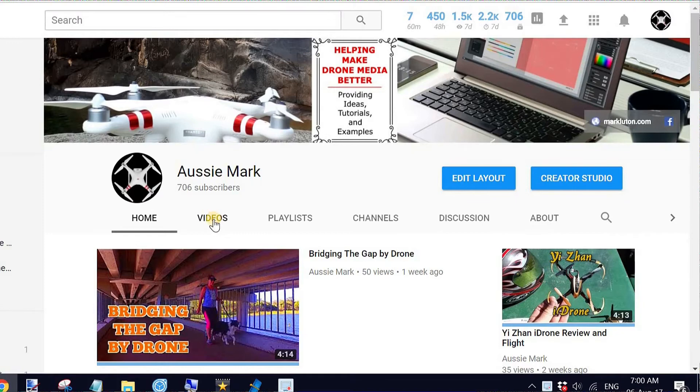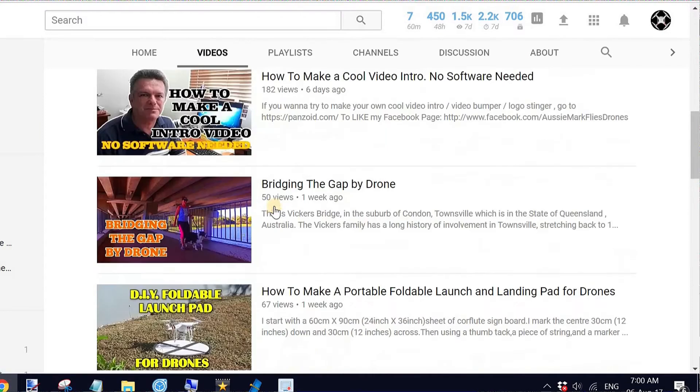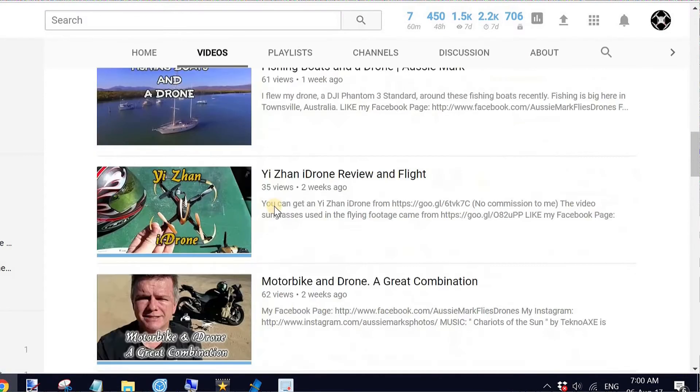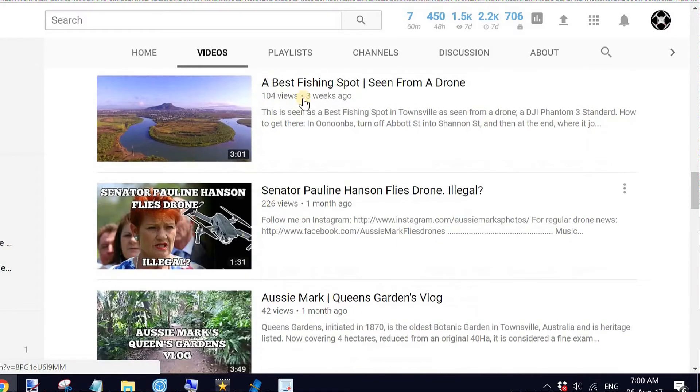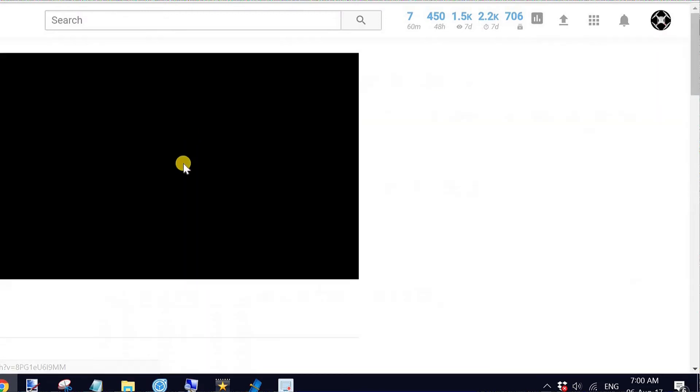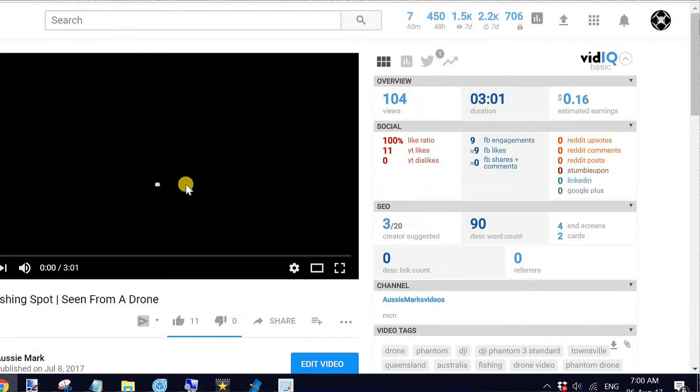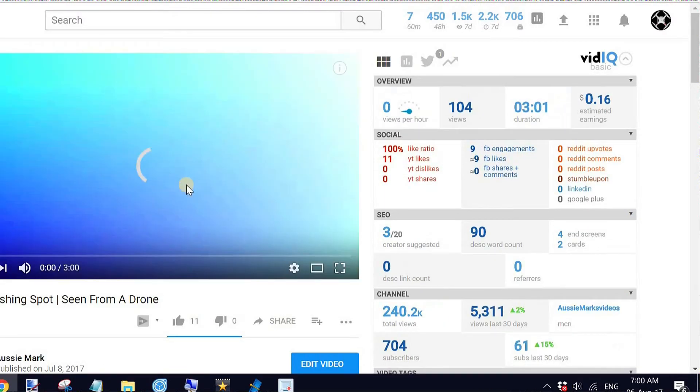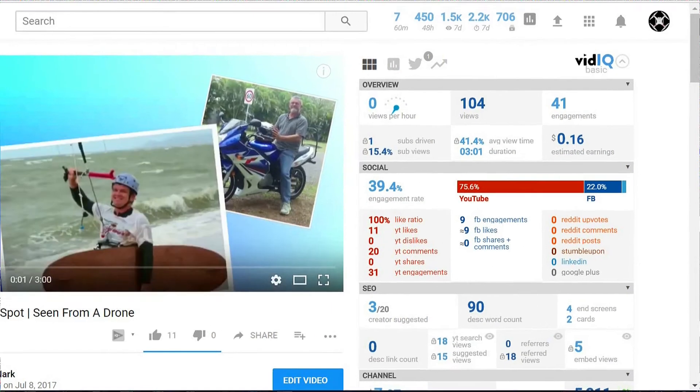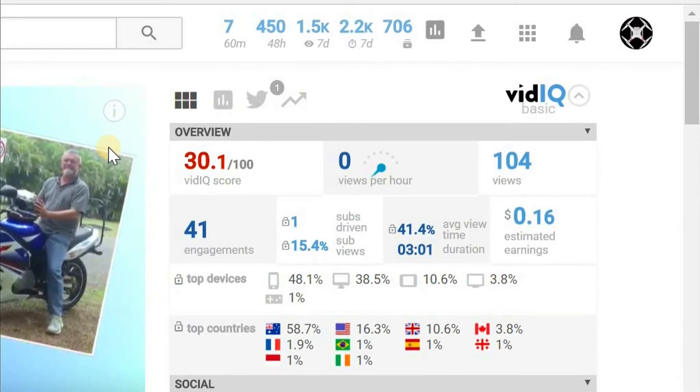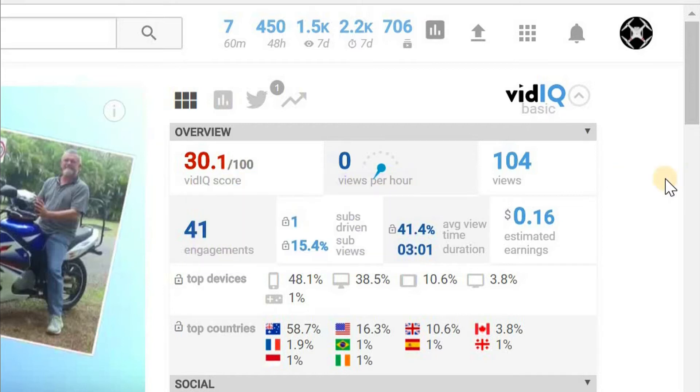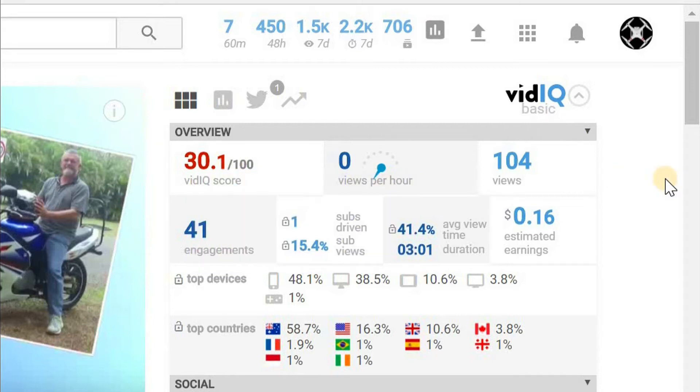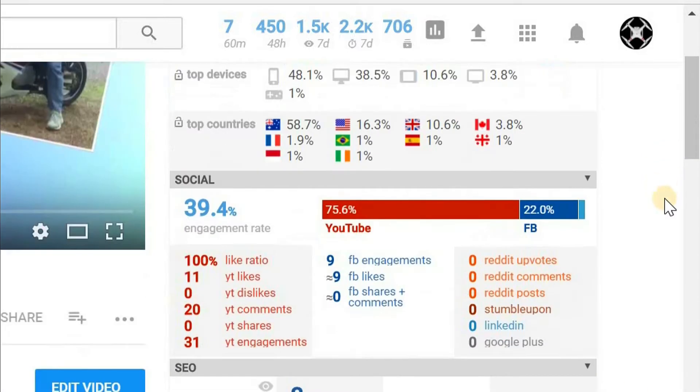For the time being, we're going to go to videos and down to a video that doesn't have a thumbnail because that's the one that I want to show you how to make a custom thumbnail on YouTube. With this new add-on that I'm going to show you at the end of the video, basically it's going to allow me to display a bunch of stats like these that you can see. This video is 30.1 out of 100 as its vidIQ score for the popularity. It's at 104 views and so on and there's other stats as well.